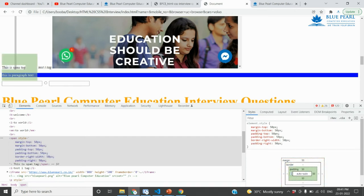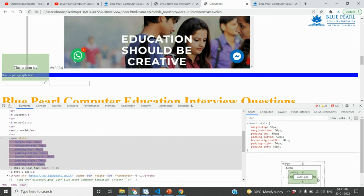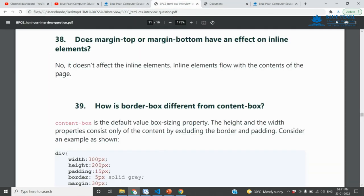If you look at the left and right values, they will be applied, but the top and bottom will not be applied. Margin-top and margin-bottom do not have an effect on inline elements.